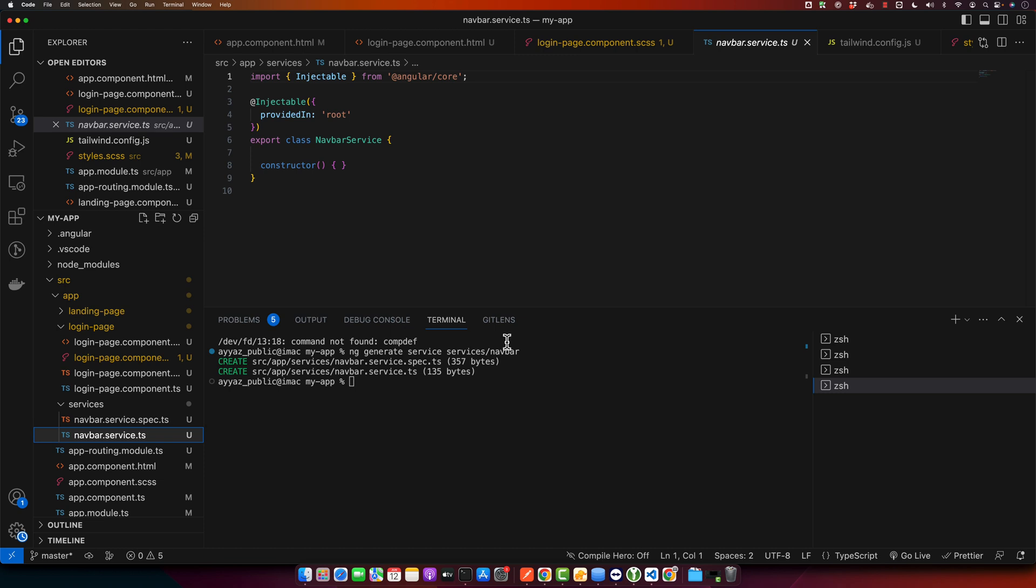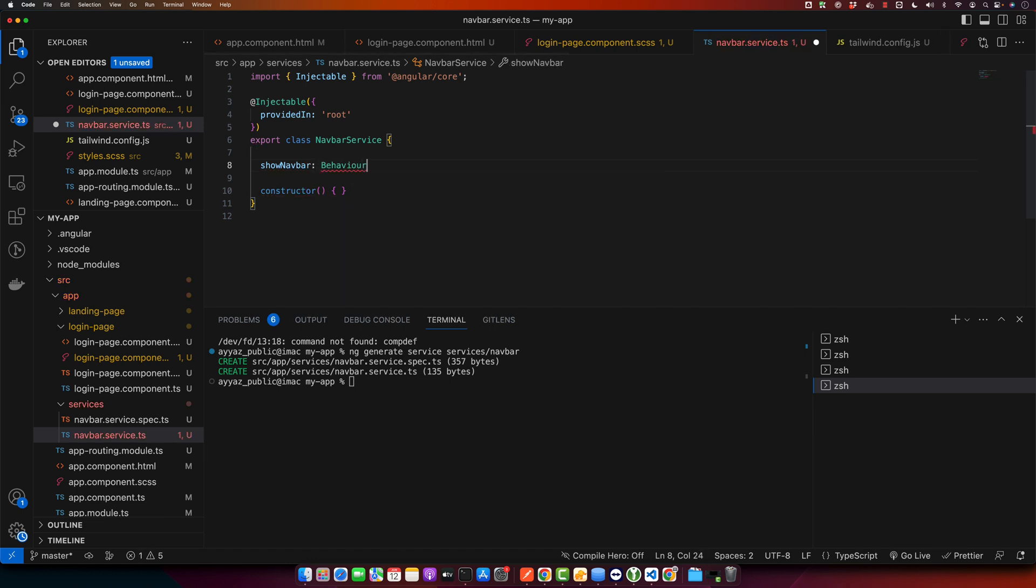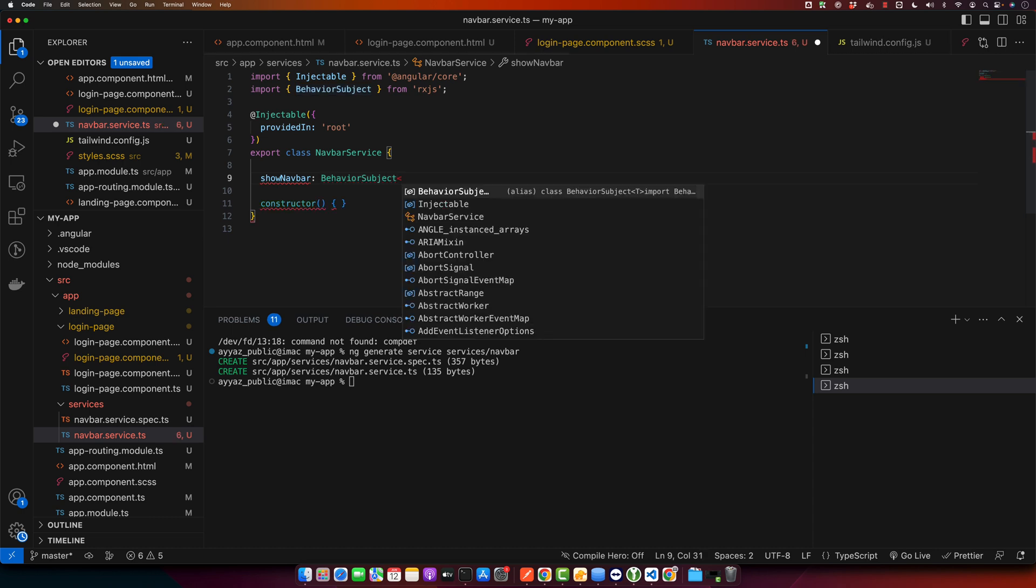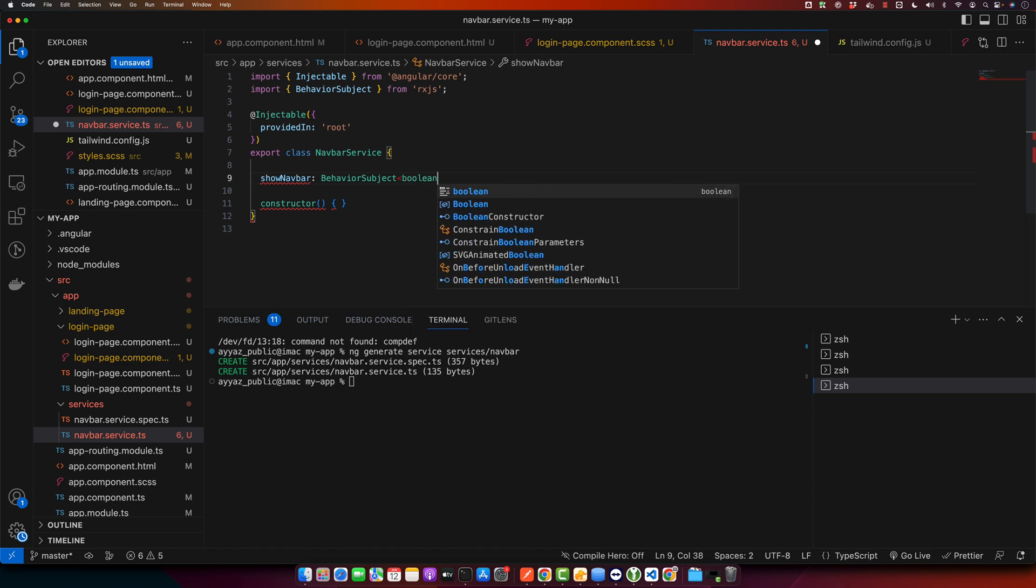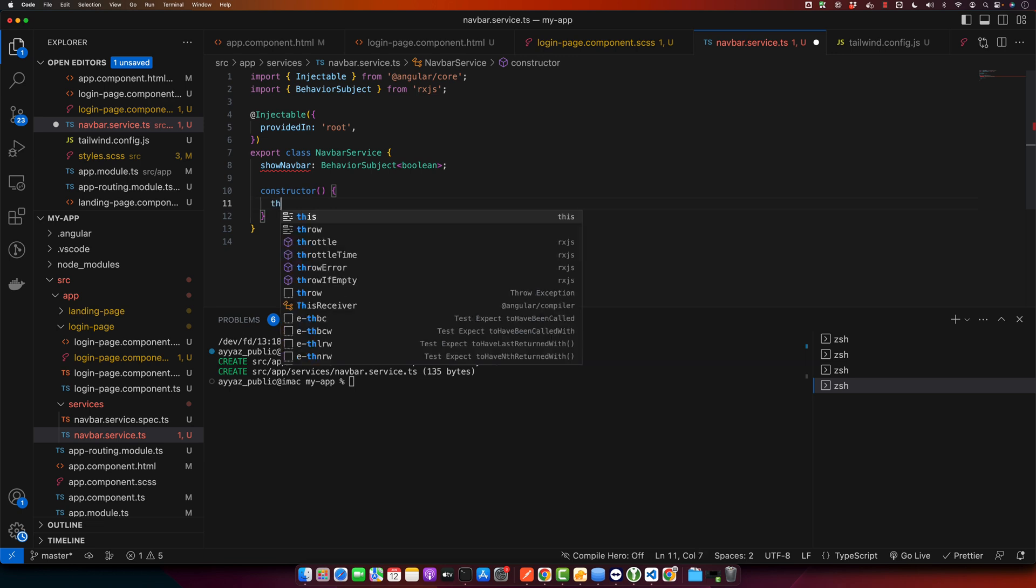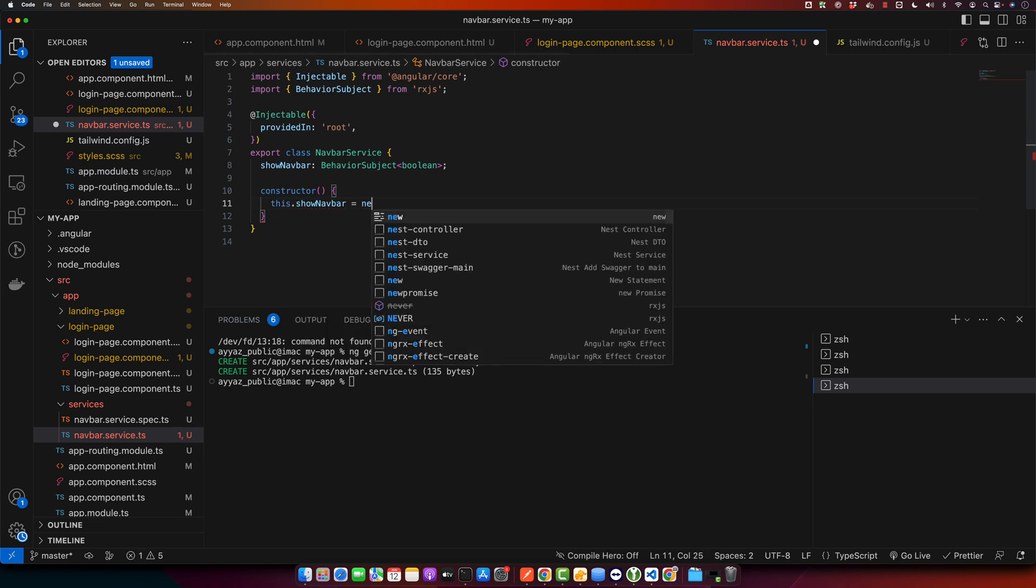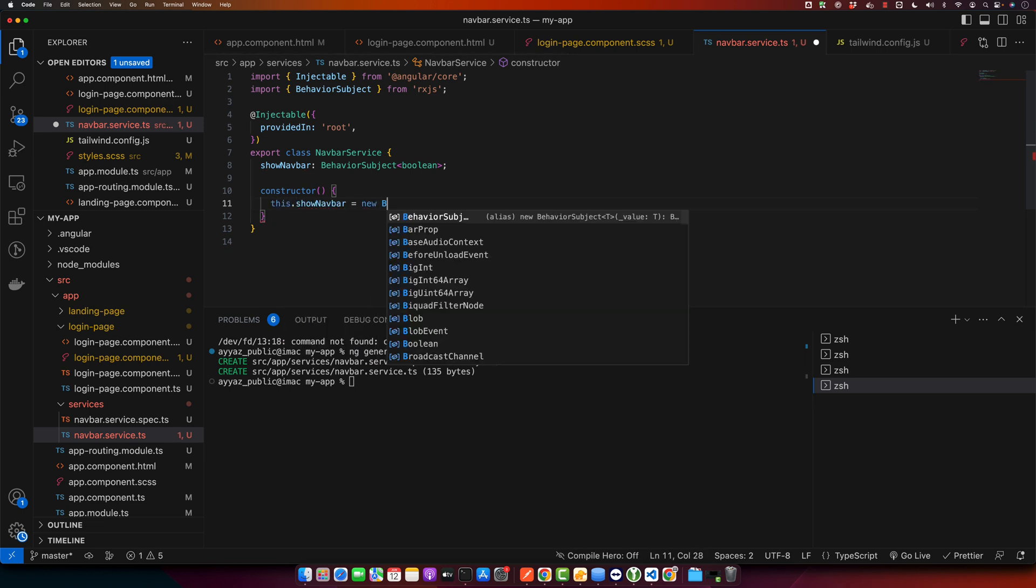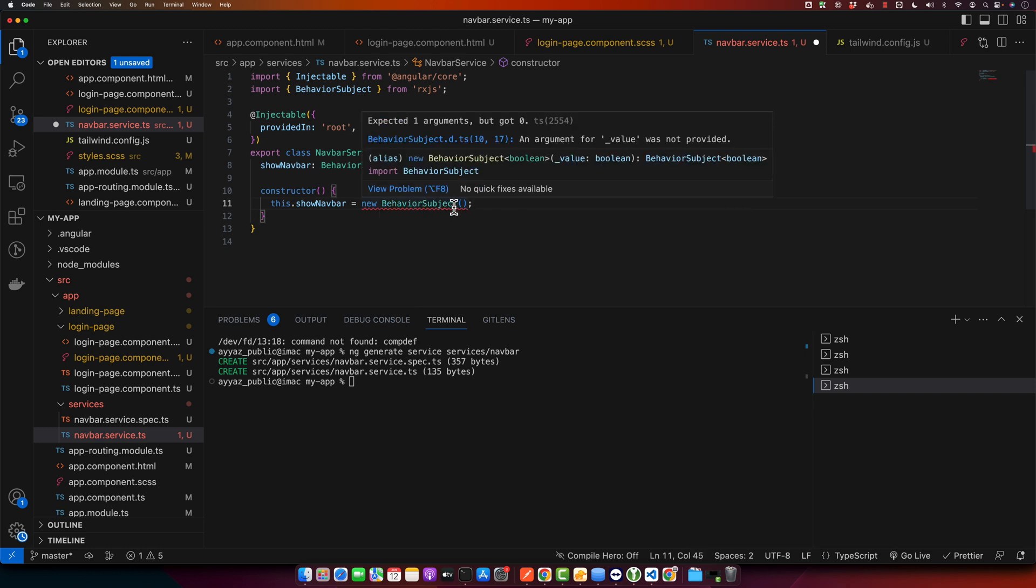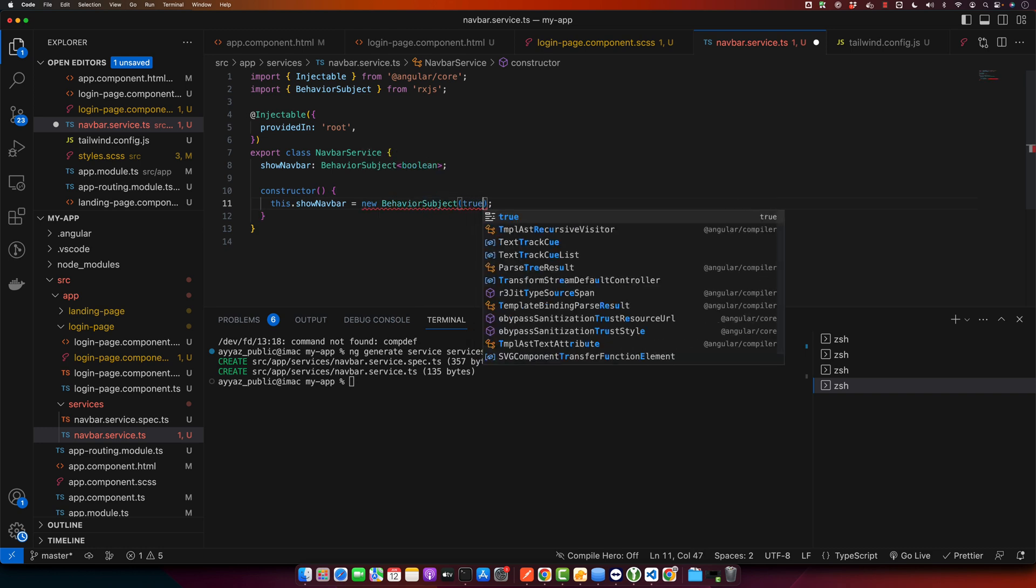So now let's write our code. Here we will define a property show navbar and the type would be behavior subject. Make sure to import this from rxjs. The type of data inside this subject would be boolean. Now inside the constructor we will give it a default value: this.showNavbar equals new BehaviorSubject and you have to pass a default value to this subject that is true.